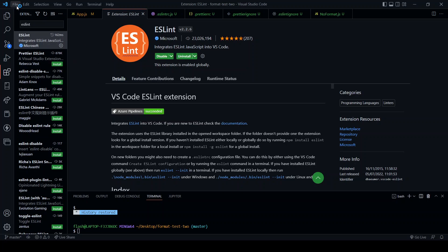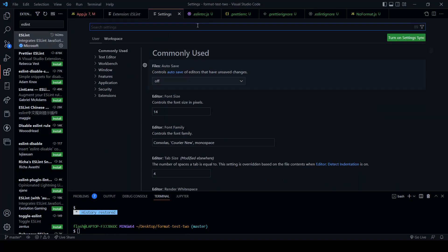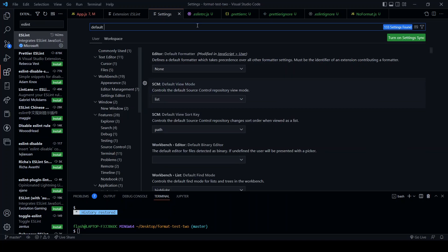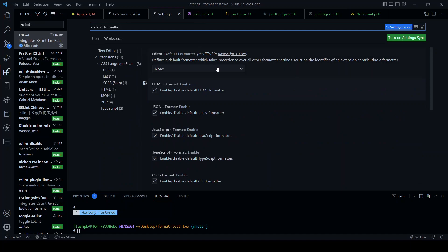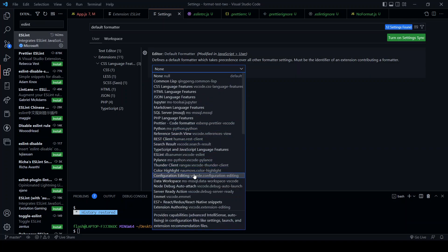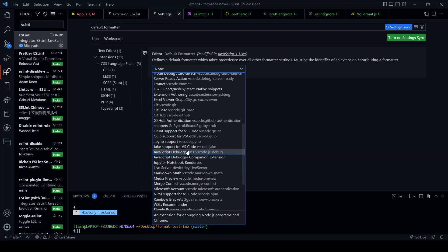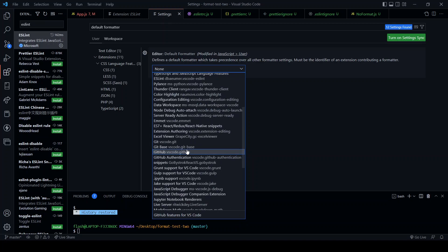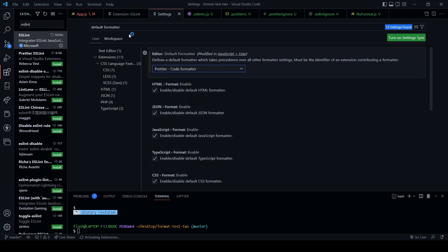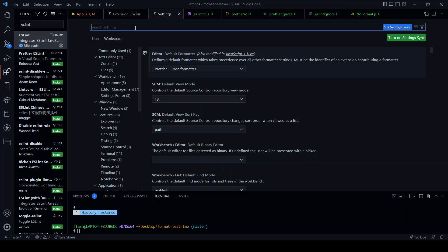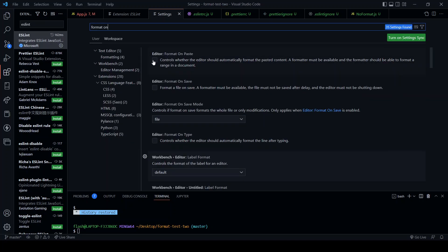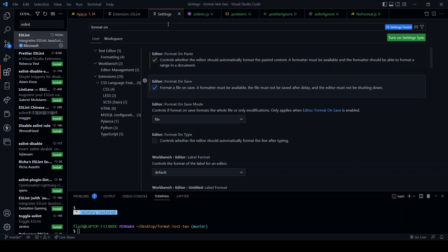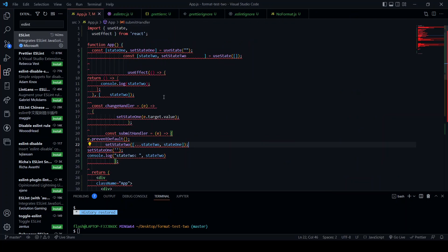Then we're going to configure the VS Code settings. So if you're on a Windows machine, File, Preferences, and Settings. If you're on a Mac, it is Code, Preferences, and Settings. Then search for default formatter and this top selection menu, move into here, look down and we are going to look for Prettier. There we go. Then in the search bar, format on, editor format on paste, editor format on save, and close down the settings now.